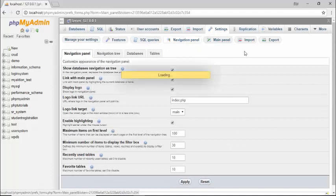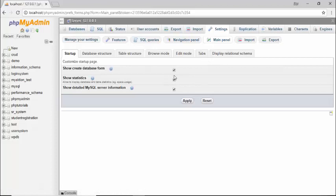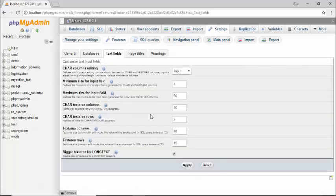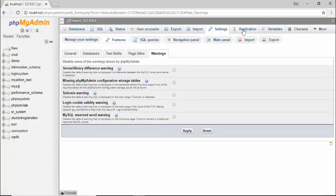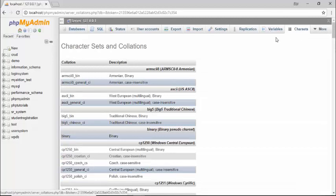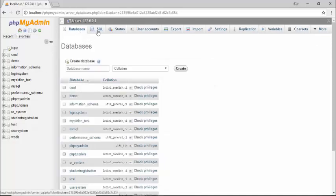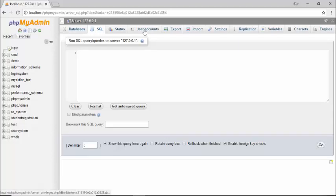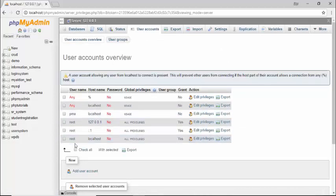Inside settings, you can set up your MySQL database. There are many options like features, SQL query, navigation panel, main panel, import, and export — you can change these settings as you like. For example, under features the login cookie validity and maximum table size is 250, which you can change. Variables, chart, and other tabs are optional, but the most important are the database tab, SQL, server, import, export, and user accounts.